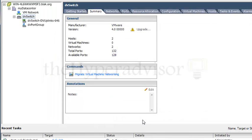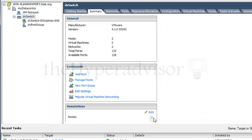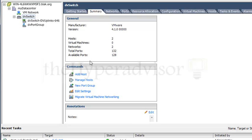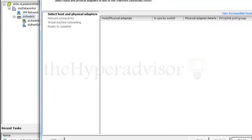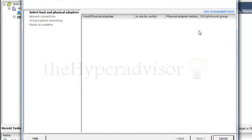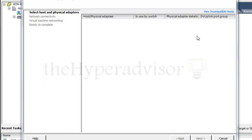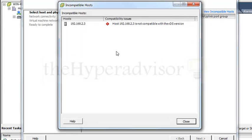I'm going to go ahead and click finish, and now that distributed switch is that version 4.1. I will not be able to add that host back into this distributed switch.